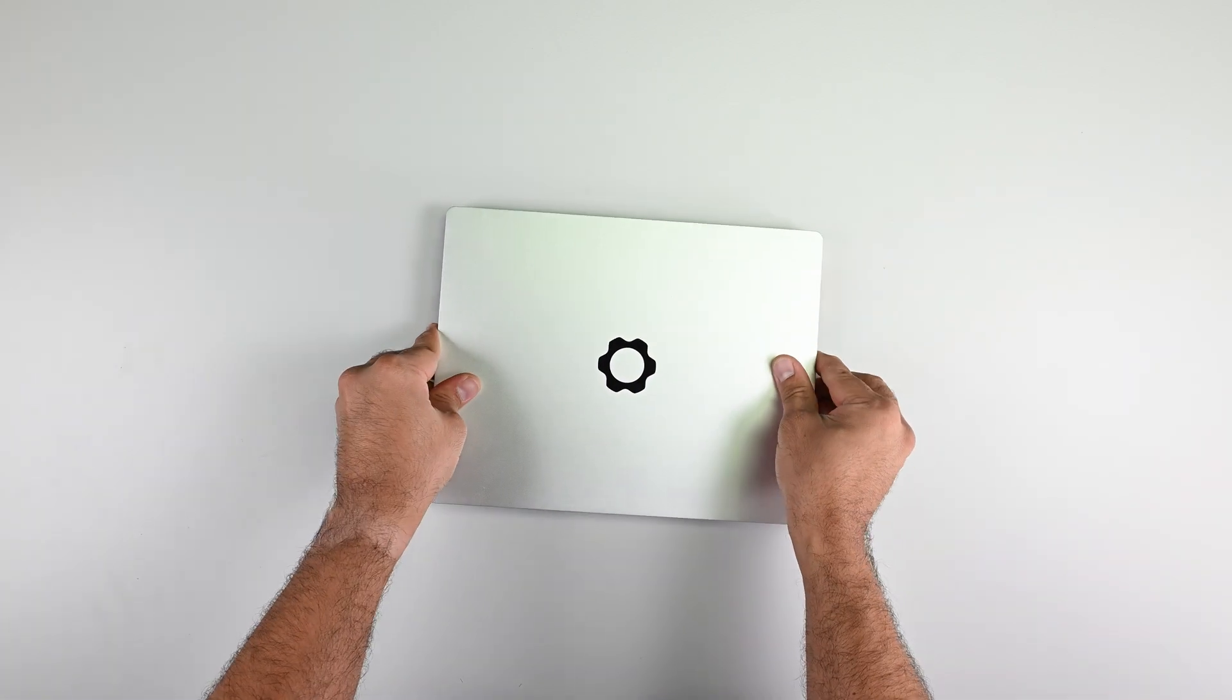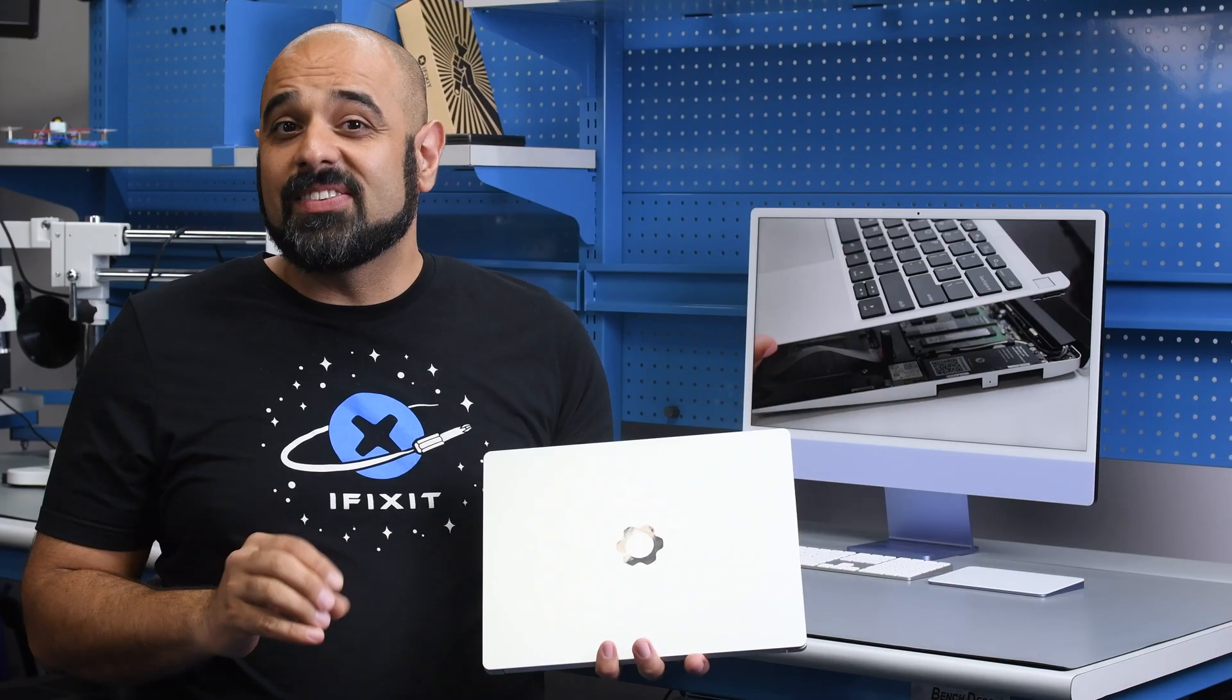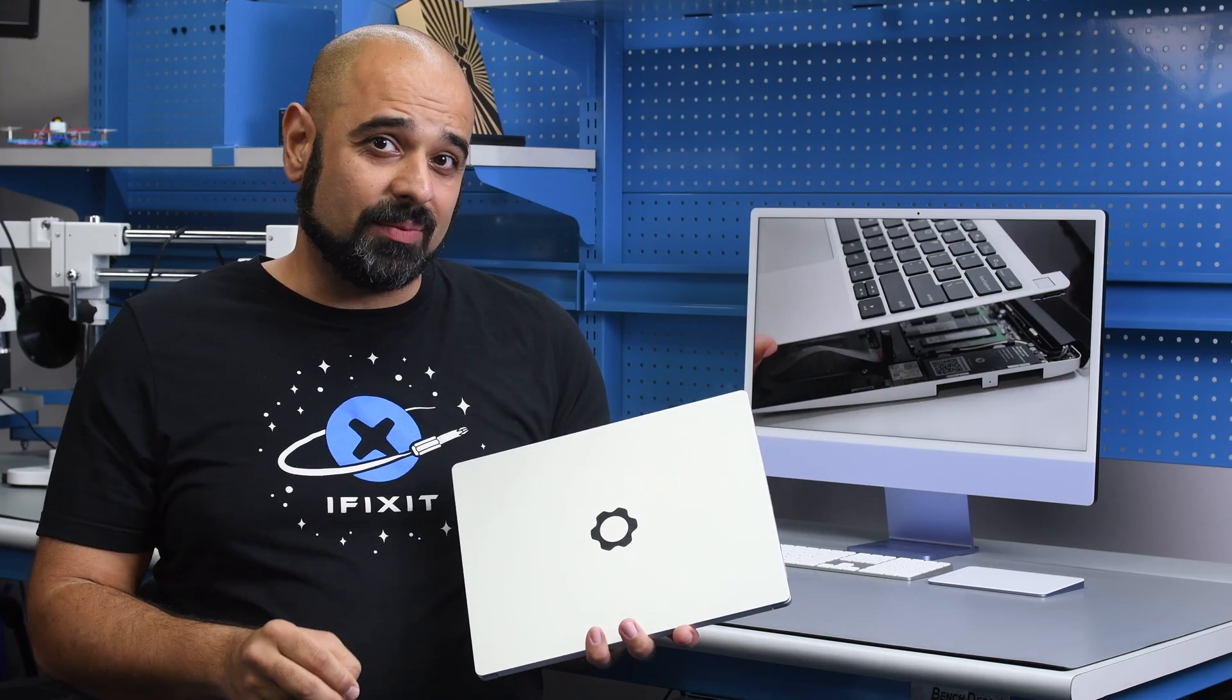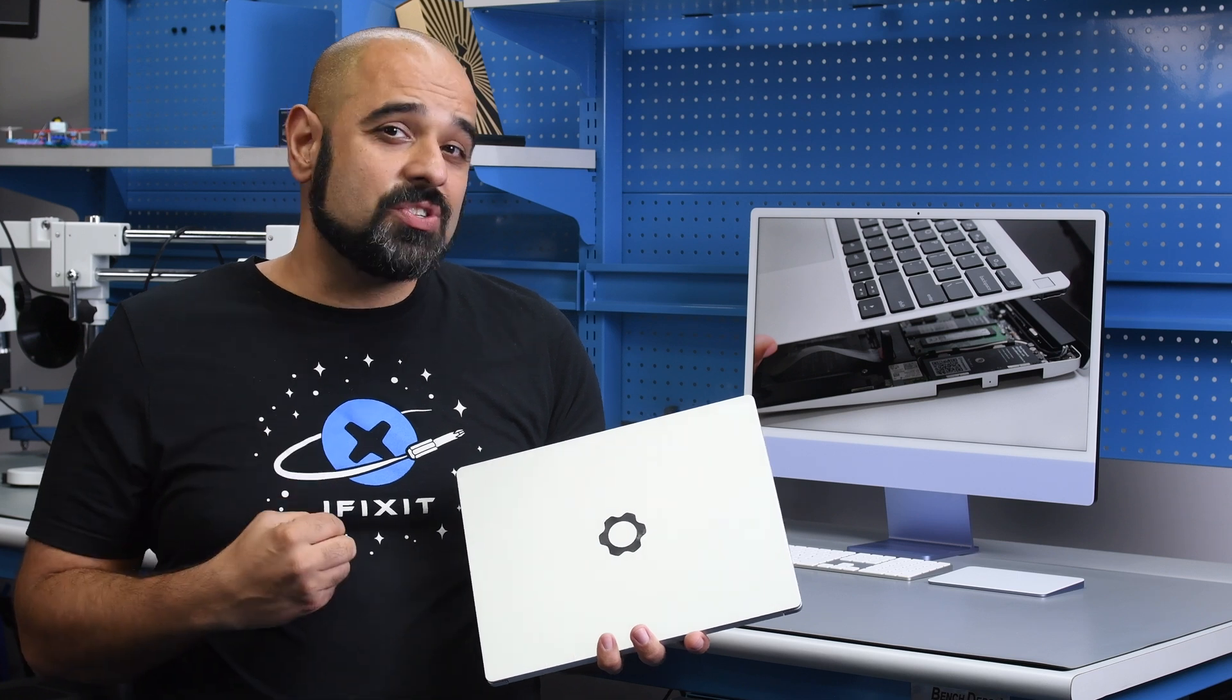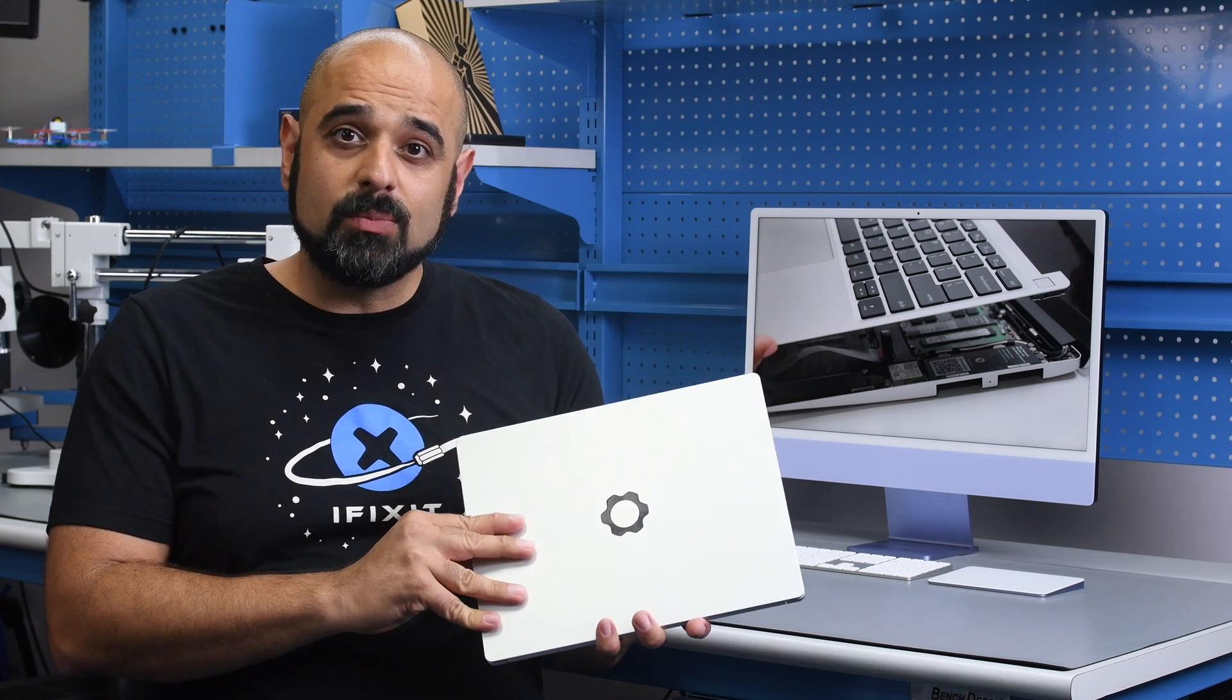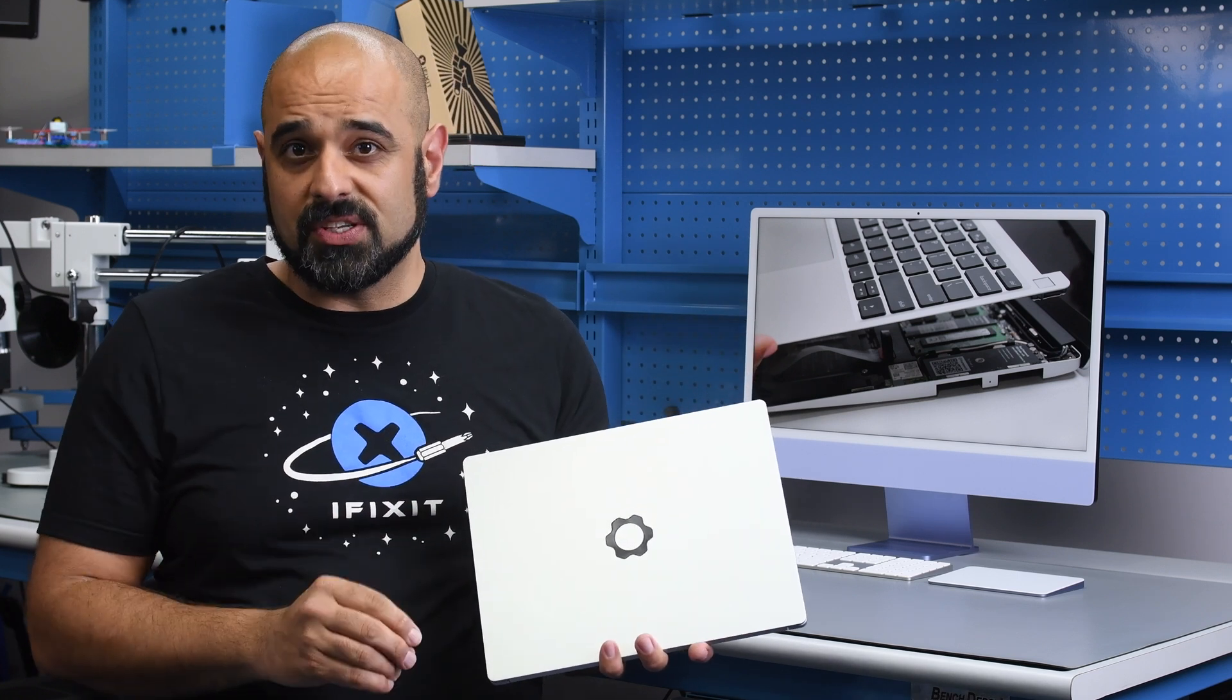The Framework 13 lets you keep everything you like about your current rig while swapping out the parts that need a spec bump. This is the kind of thinking we need to achieve a circular economy, and we as consumers can promote companies like Framework to achieve this goal.